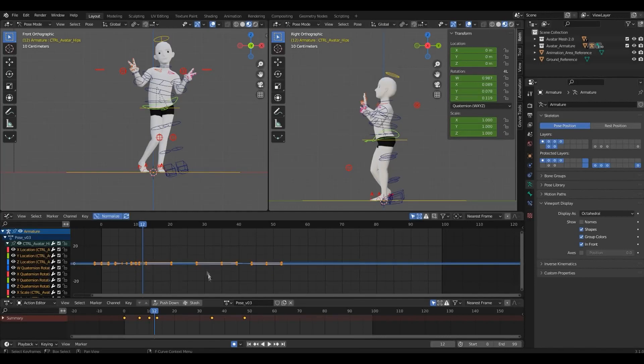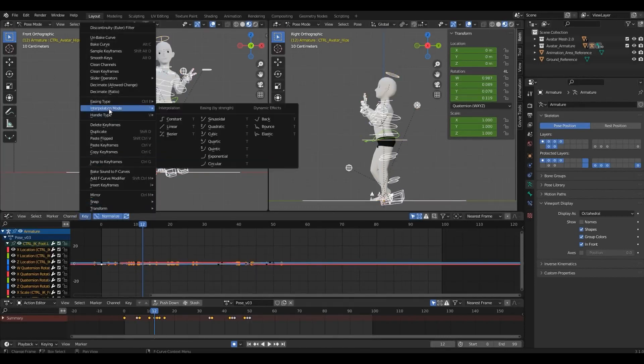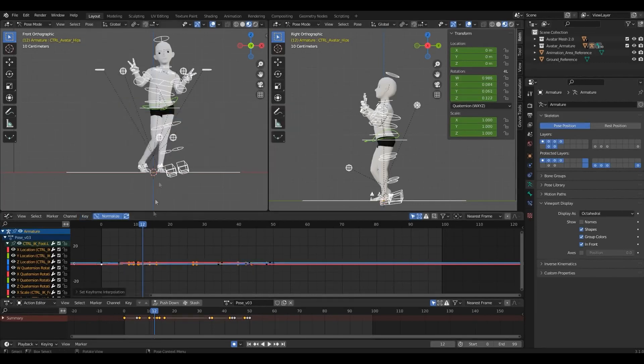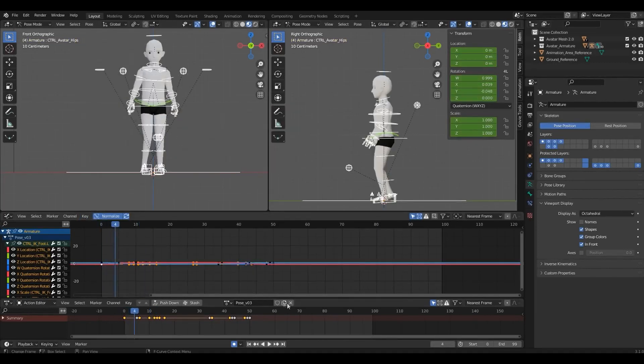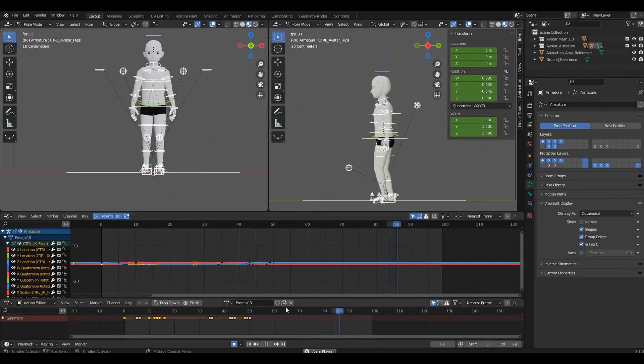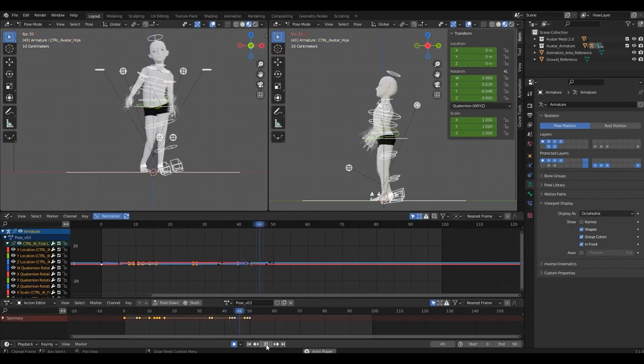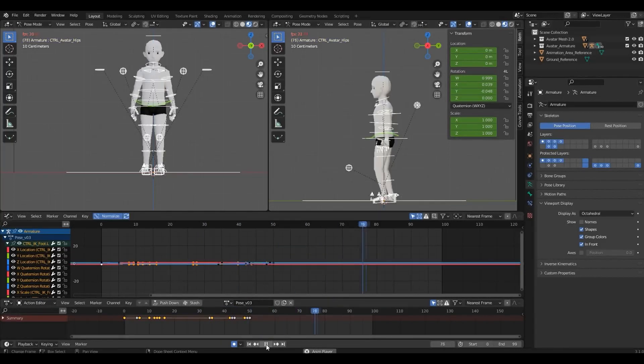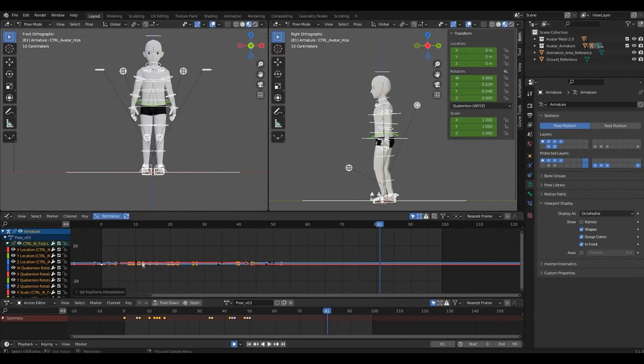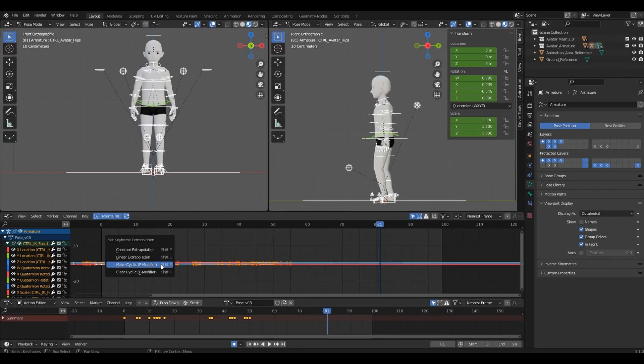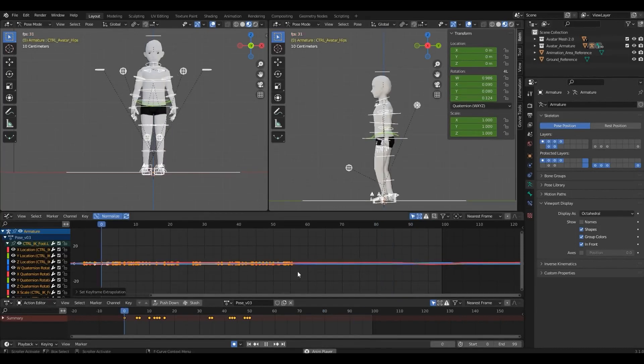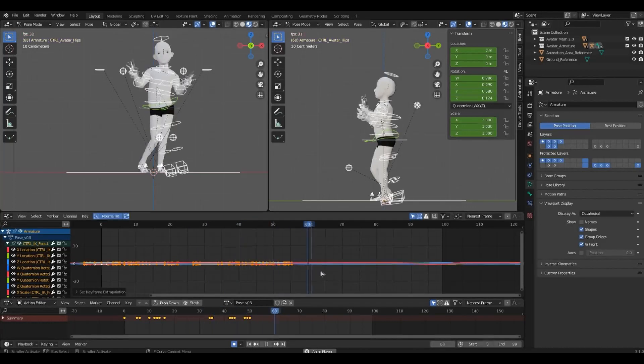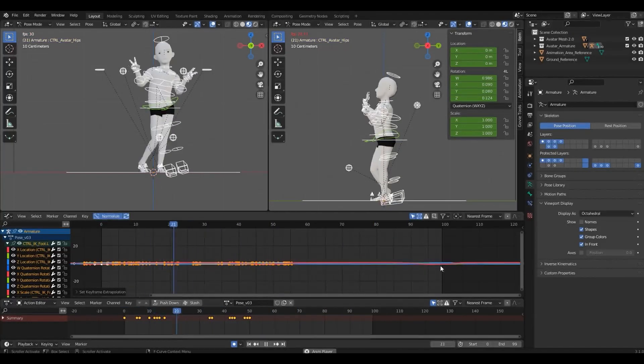Another interesting tool is that you can change the interpolation mode from Bezier, which is the one we are using, to Constant, for example. And it's a little more robotic. It gives you another effect on your animation. Let's change it back to Bezier. And we can also add this set keyframe extrapolation. We can make it cyclic. So, it keeps repeating the animation, and you don't have to copy and paste all the keyframes.